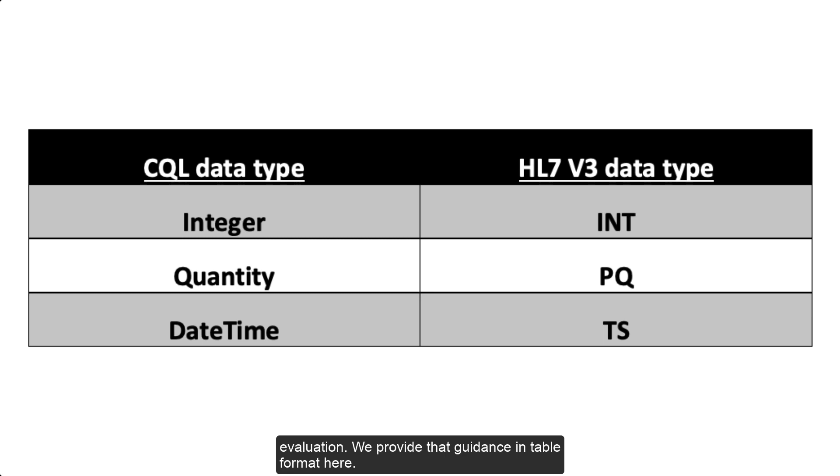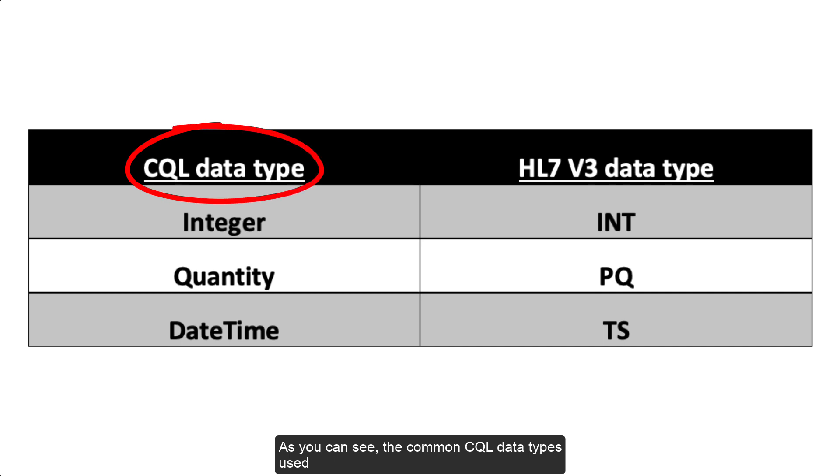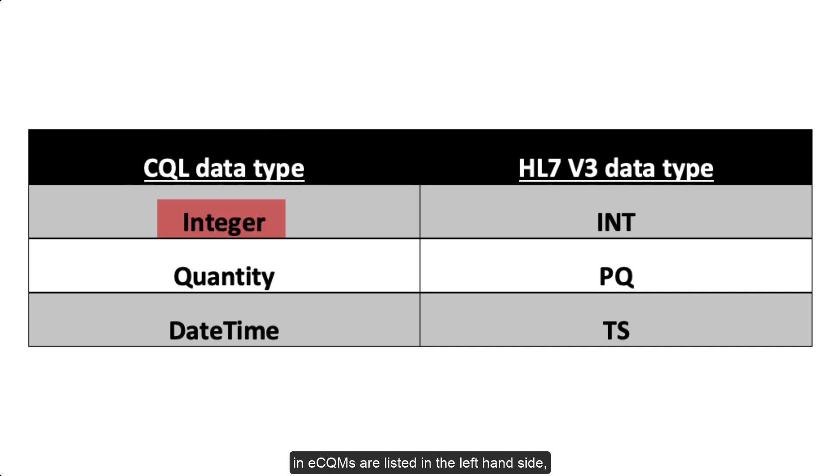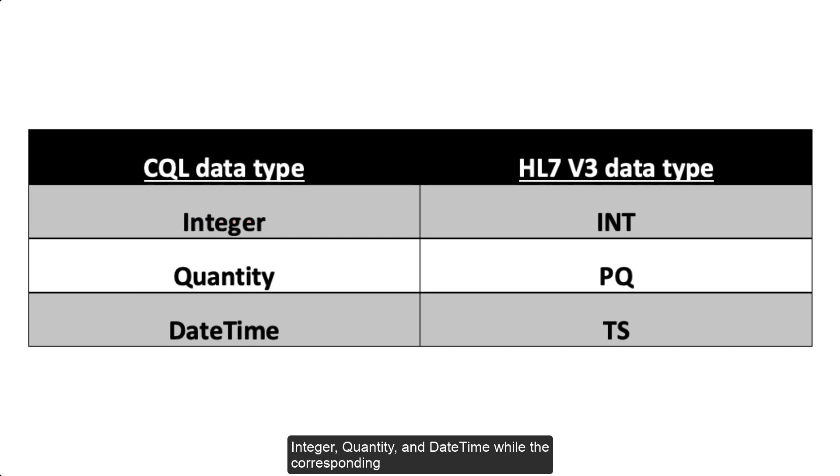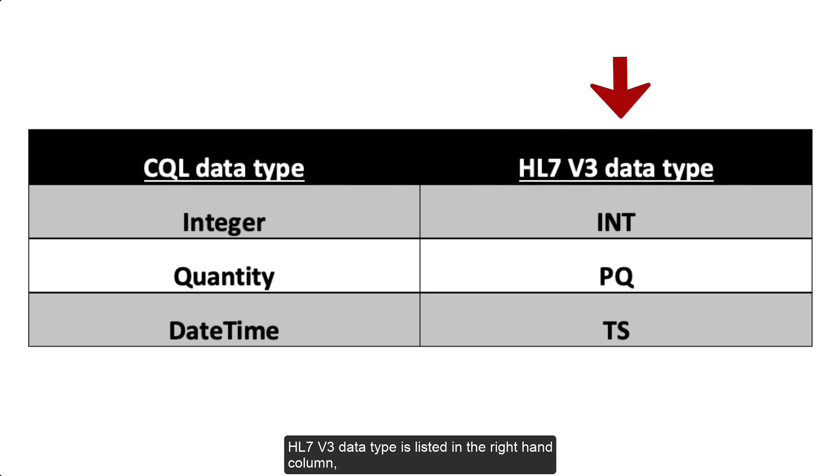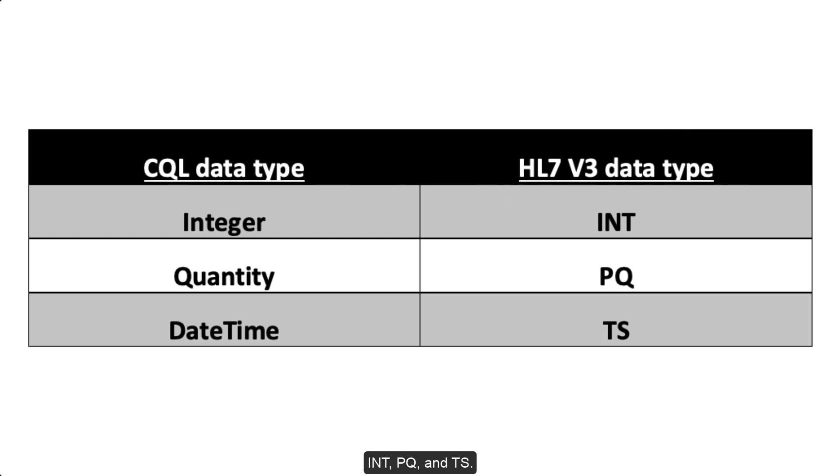We provide that guidance in a table format here. As you can see, the common CQL data types used in eCQMs are listed in the left-hand side, integer, quantity, and date time, while the corresponding HL7v3 data type is listed in the right-hand column, INT, PQ, and TS.